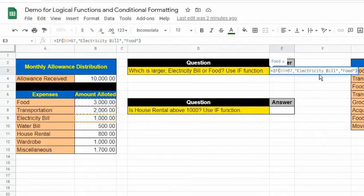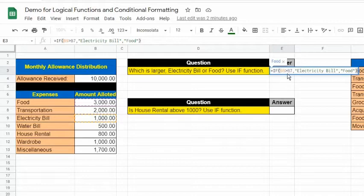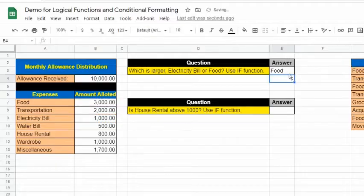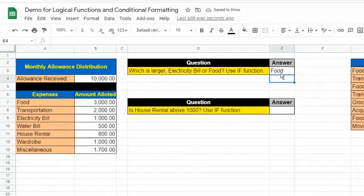Based on the arguments, the text "electricity bill" will appear if the logical expression B9>B7 is true. If false, the text "food" will be shown. As we can see, the result is "food" because the electricity bill is not greater than food.